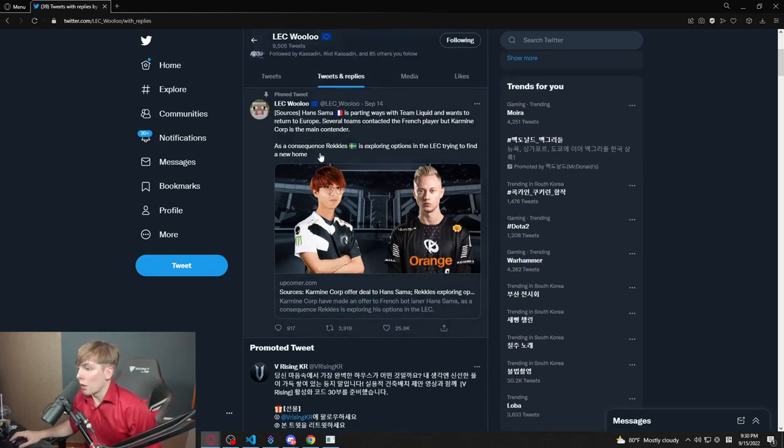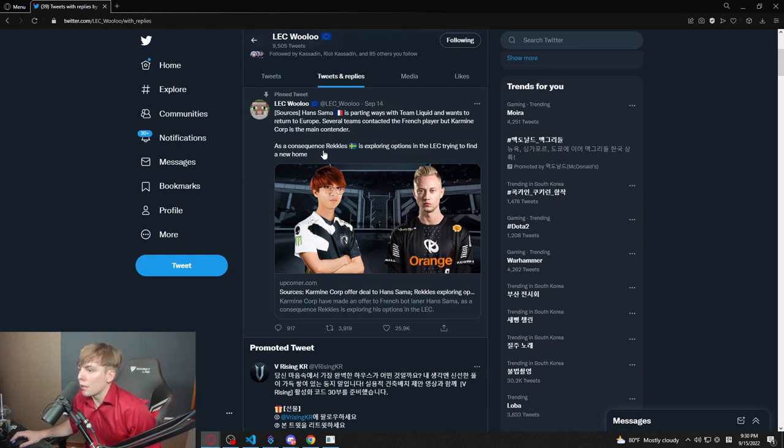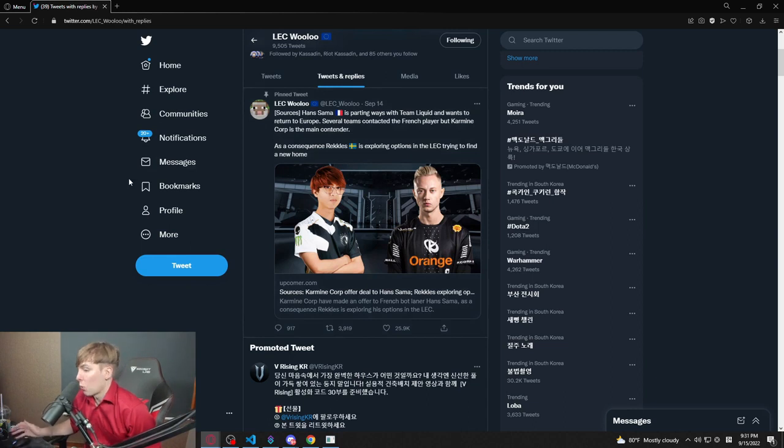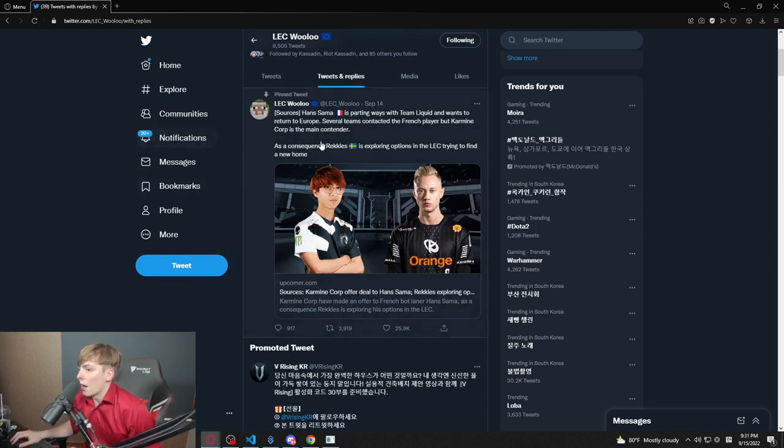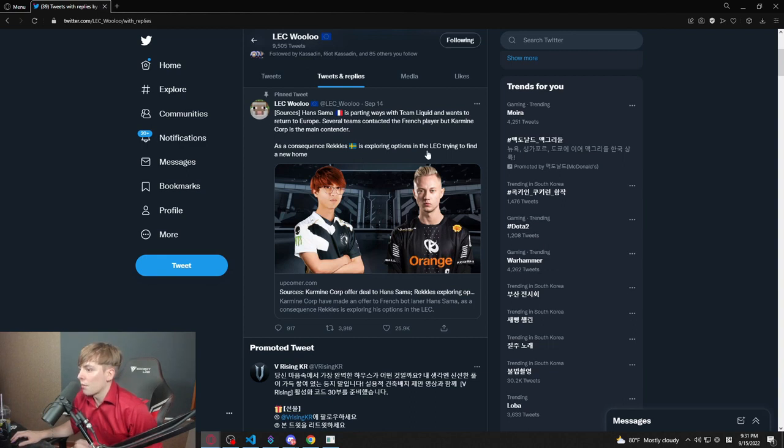Okay, is this the tweet? Is this what I'm reacting to? Hansama parting away with Team Liquid to return to Europe. Several teams contacted the French player but Karmine Corp is the main contender. As a consequence, Rekkles is exploring options in the LEC trying to find a new home.